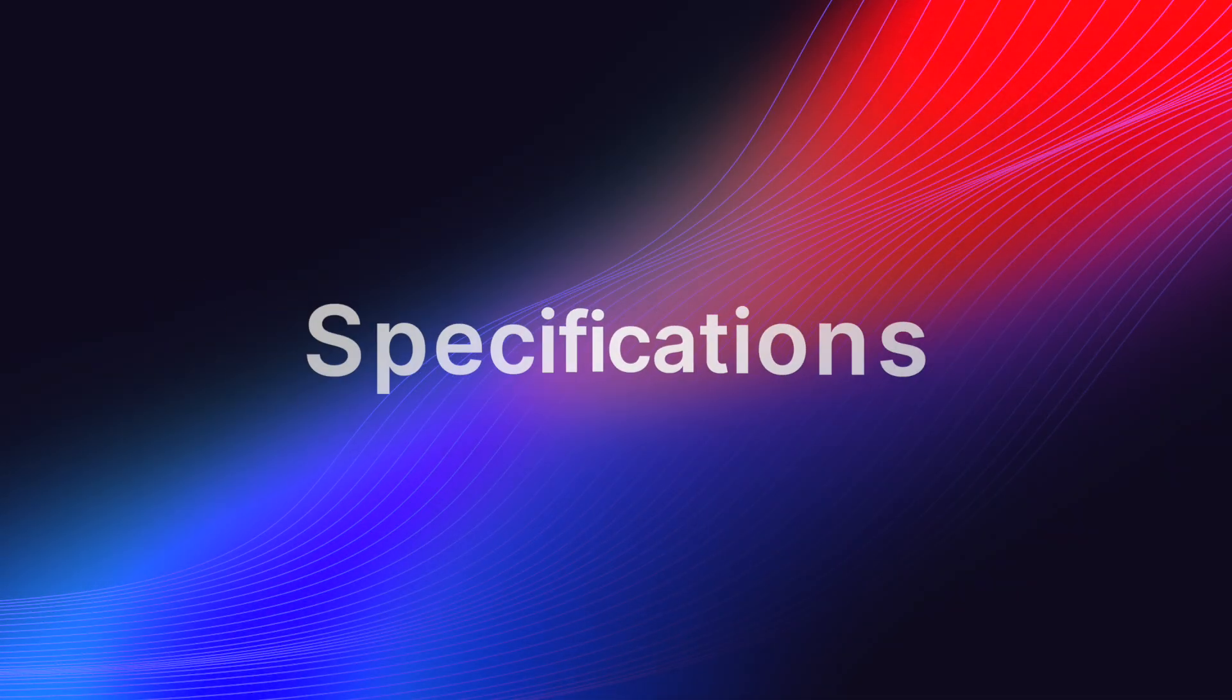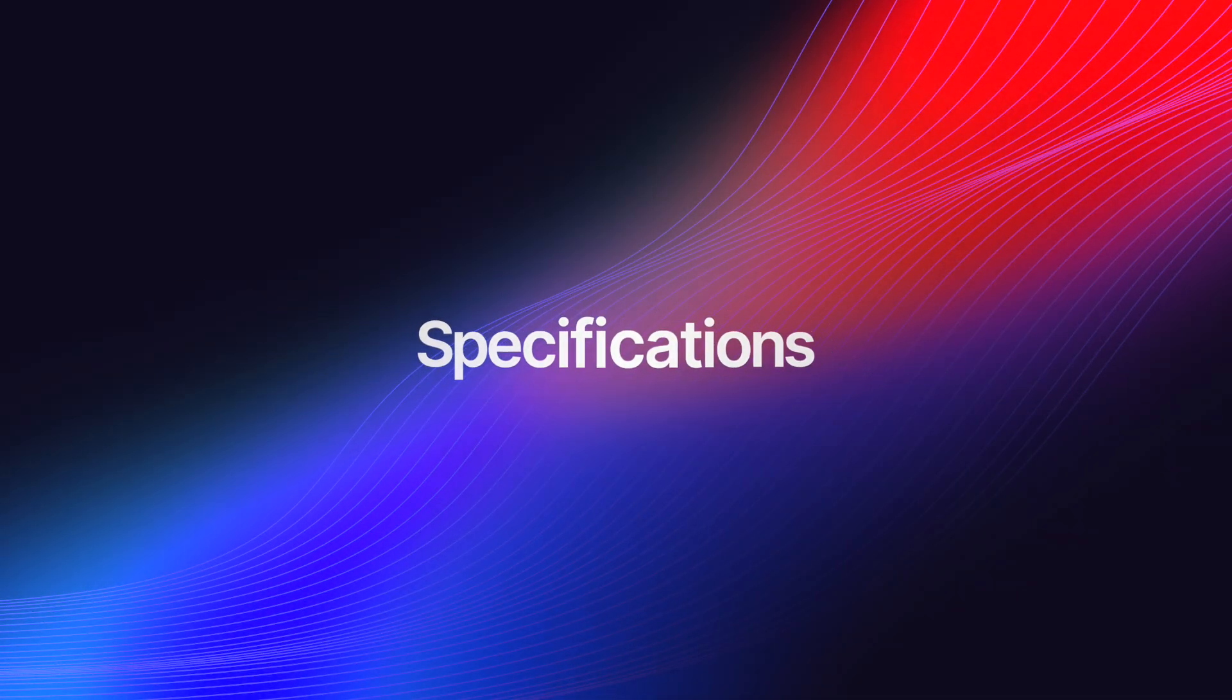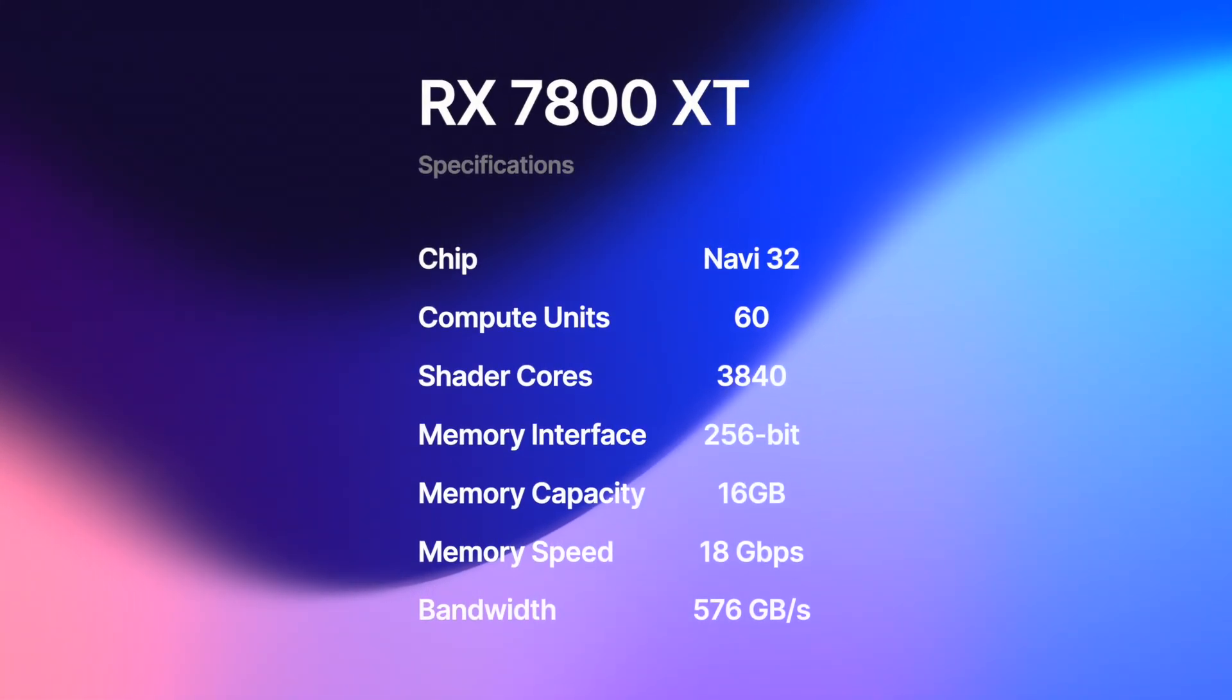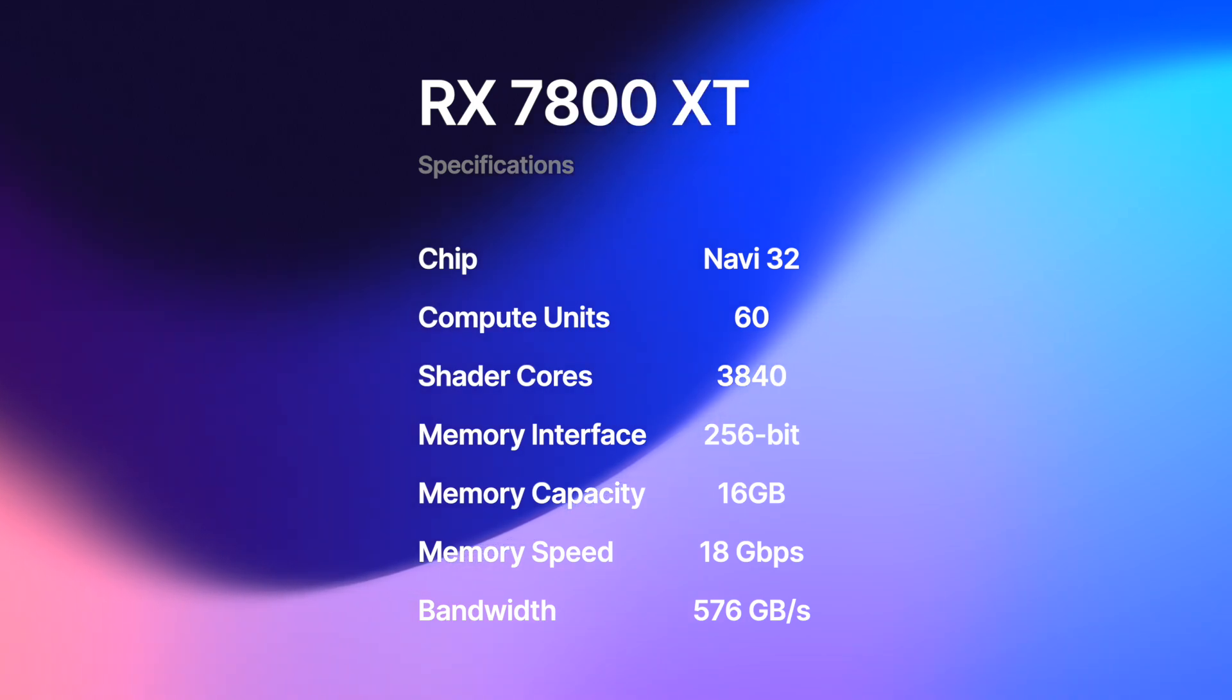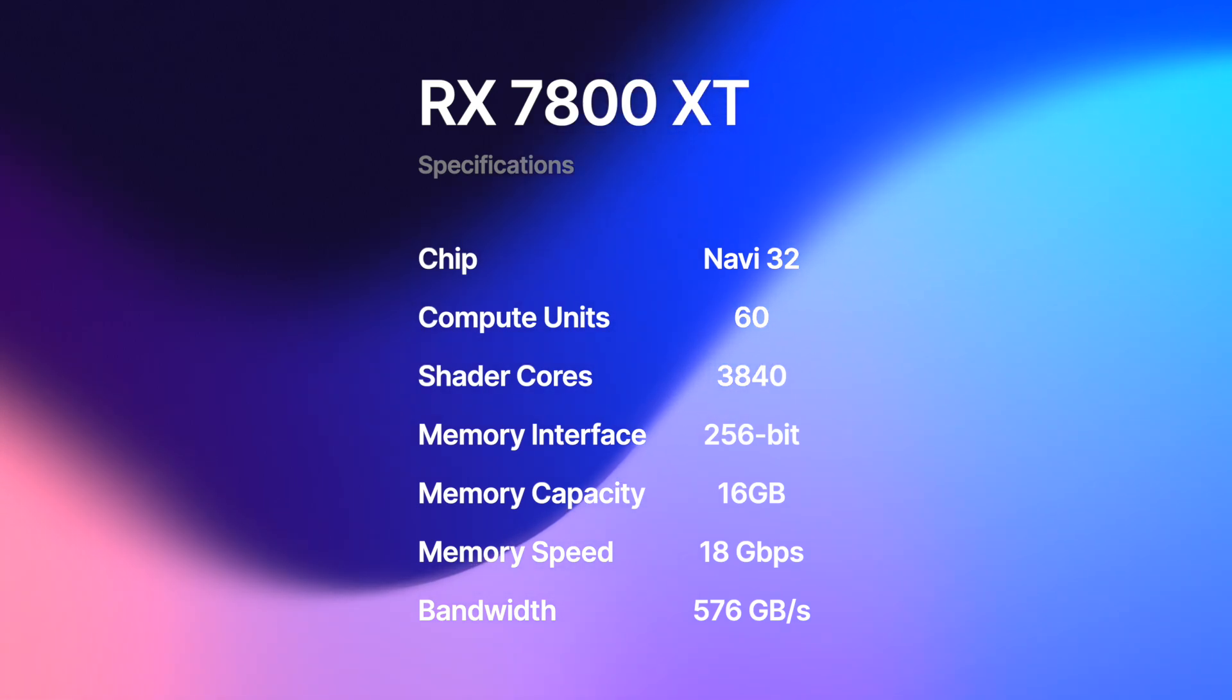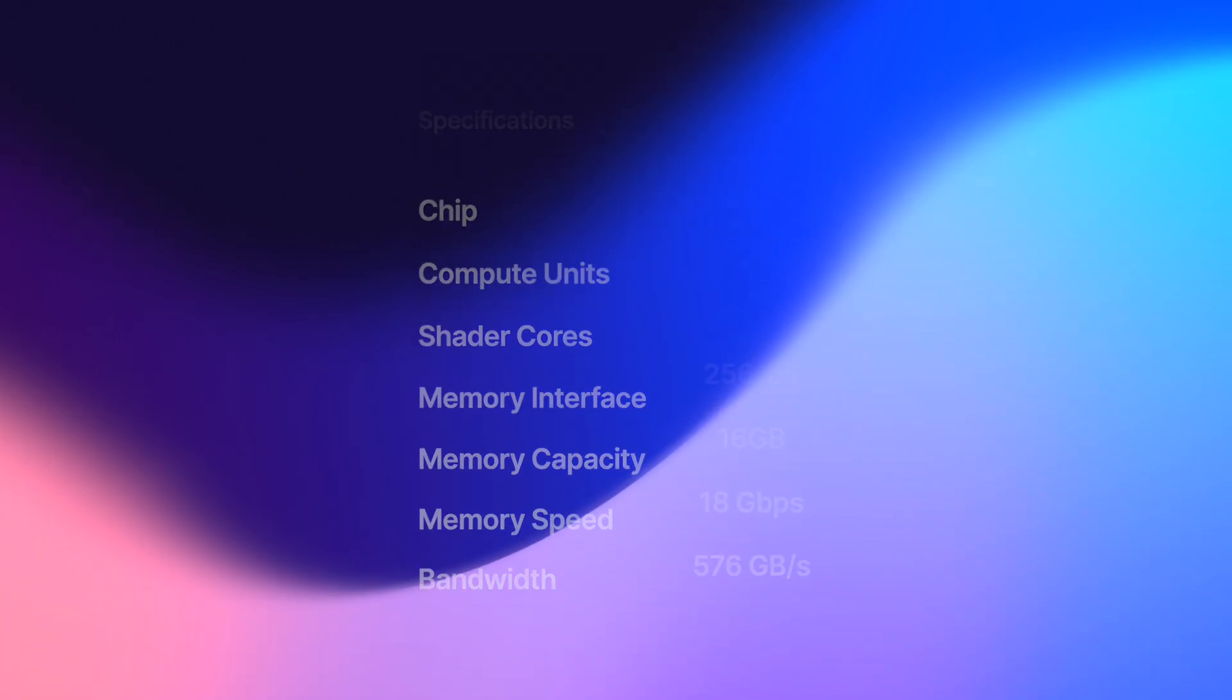Let's start with the specifications. The RX 7800 XT uses a fully-enabled Navi32 chip featuring 60 compute units, 3840 shader cores, 256-bit memory interface, and 16 GB of 18 GB per second GDDR6 memory for a total of 576 GB per second bandwidth.